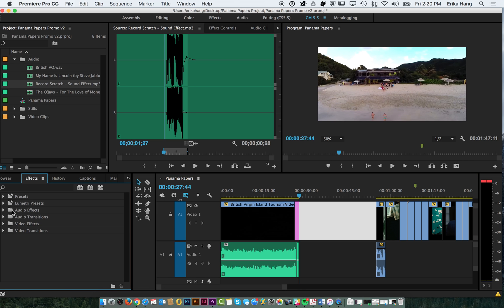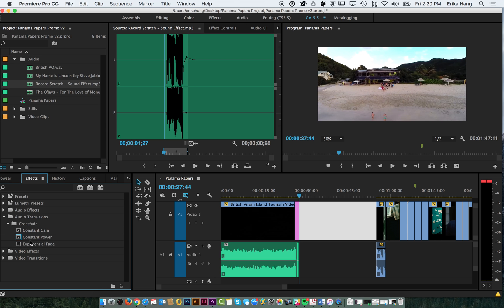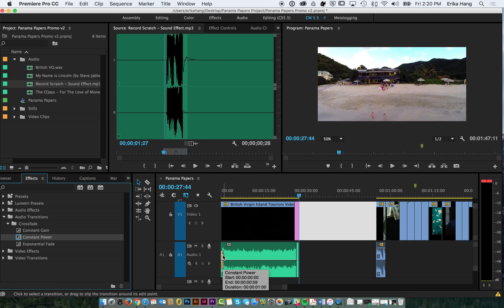So just like with video, audio also has some effects that allow you to kind of fade into the song and fade out. So we're going to use, you can either use constant power or constant gain. And just like we did with the video cross dissolve, you just drag it right over to the front of the audio. And then it will nicely fade in.